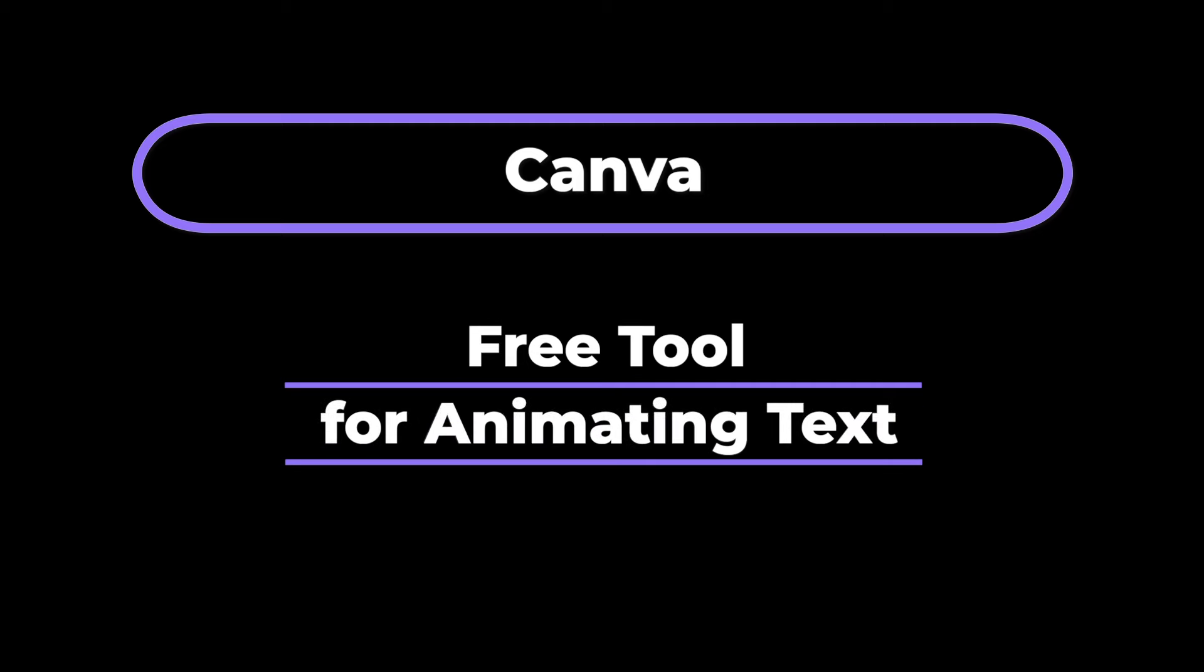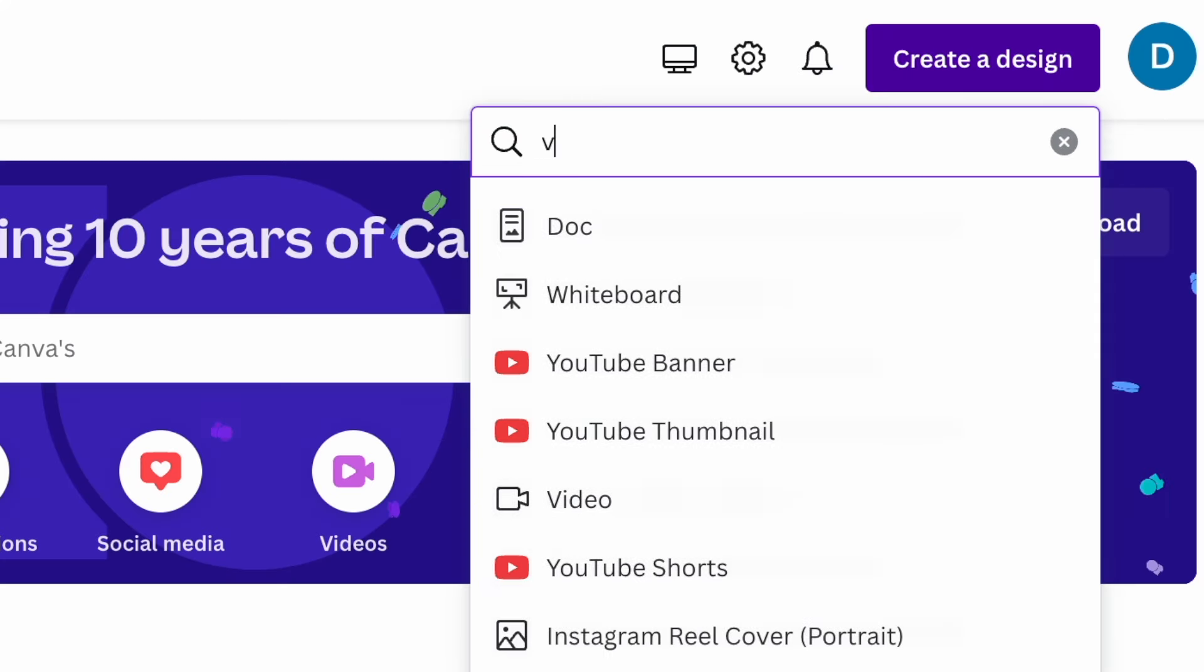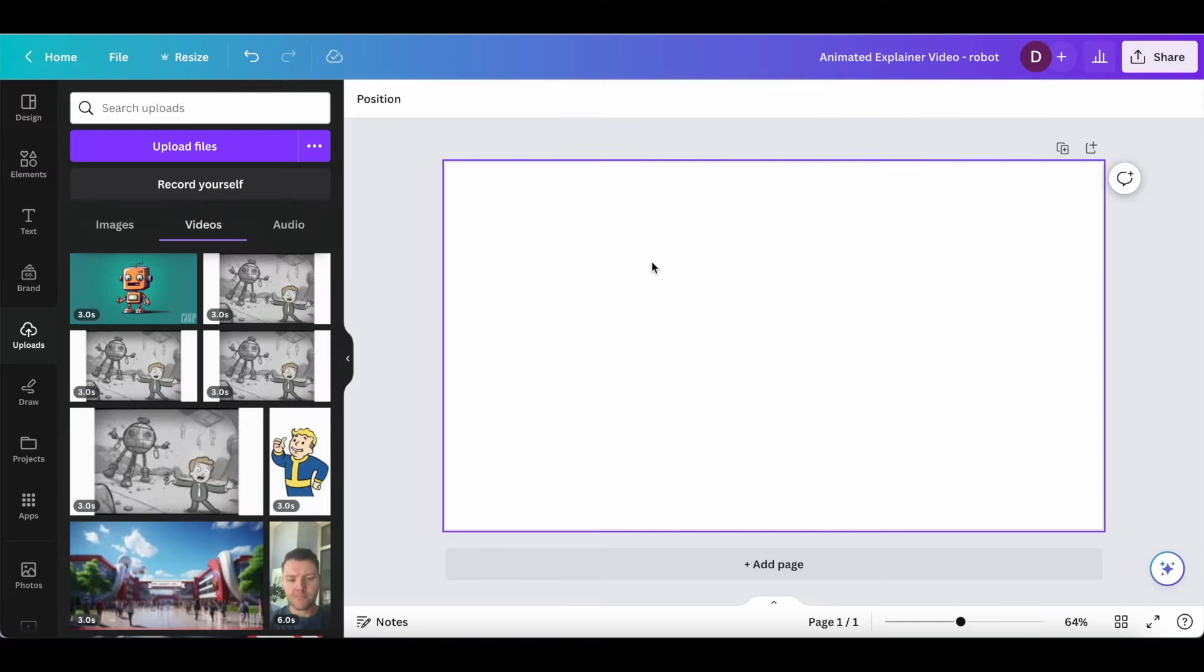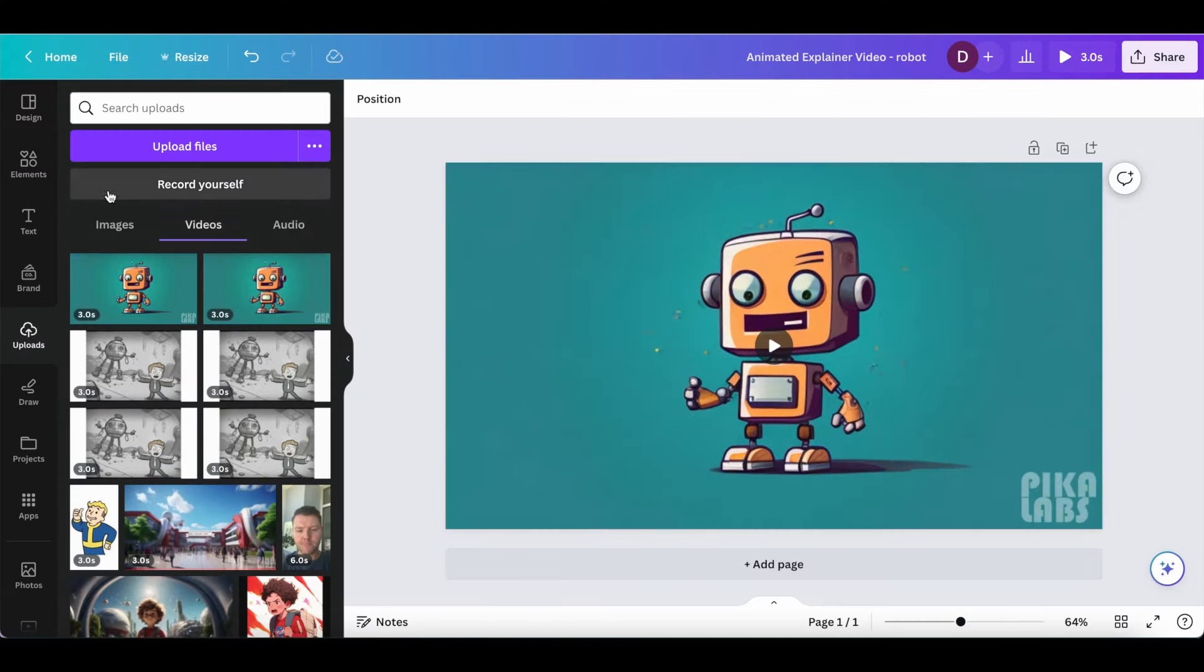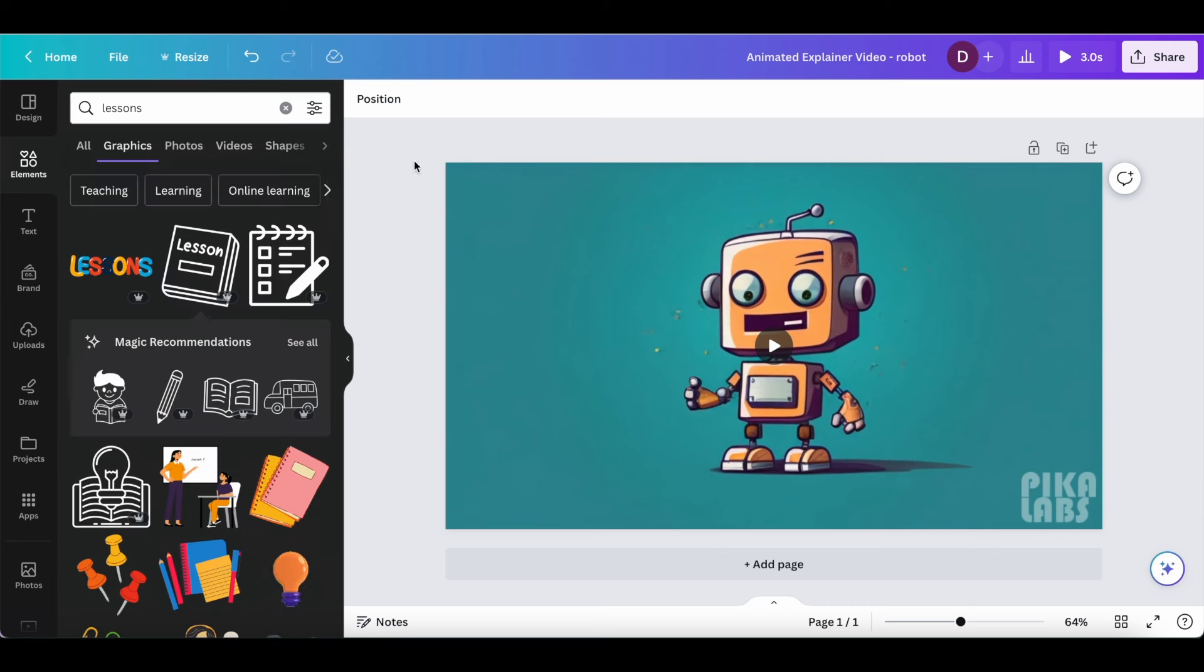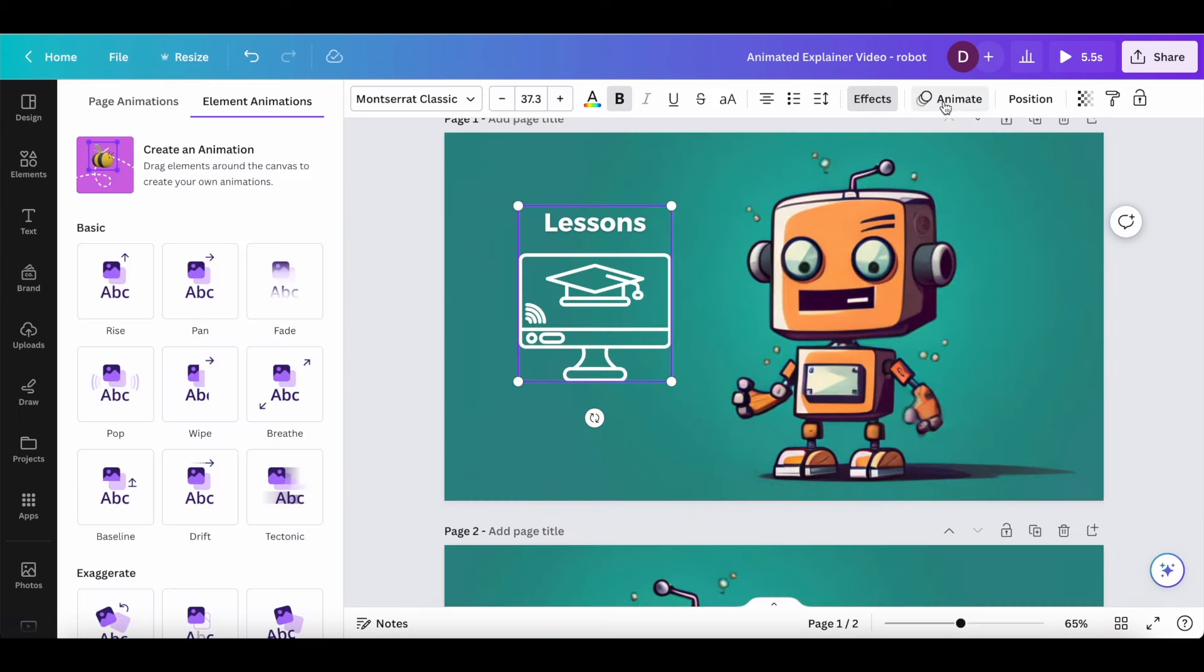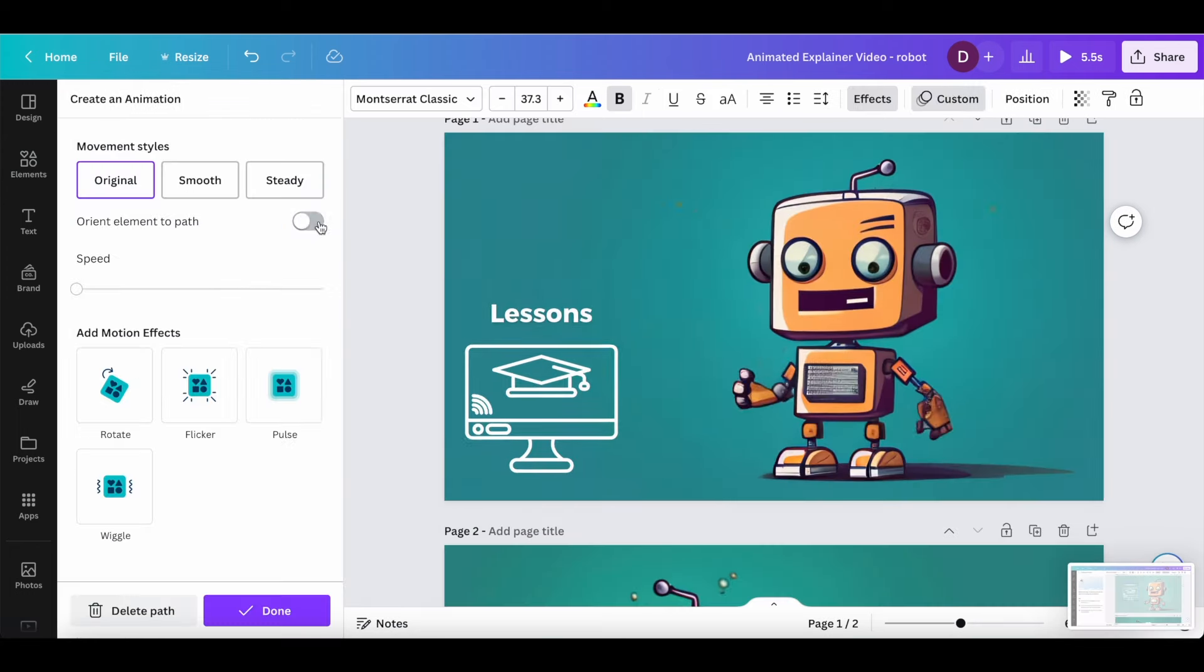Next, we'll use a free tool called Canva to pop up some text on the screen. So just create a design and use the video format. So now I can drag and drop my video right in and on the left sidebar I can click elements to search for graphics that I want to overlay on top of the video. I can even click animate at the top to animate my text and graphics.